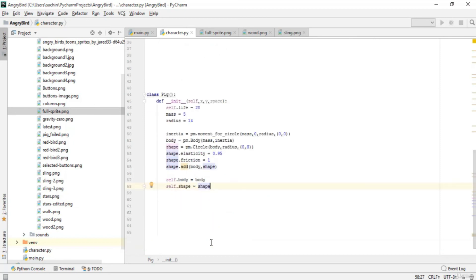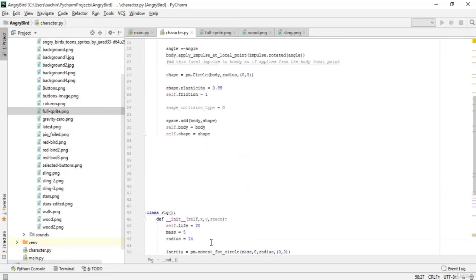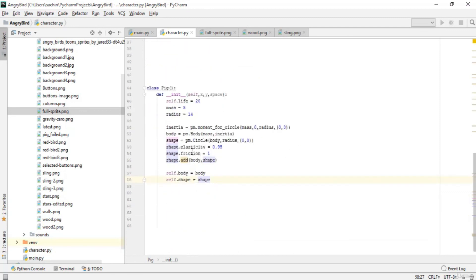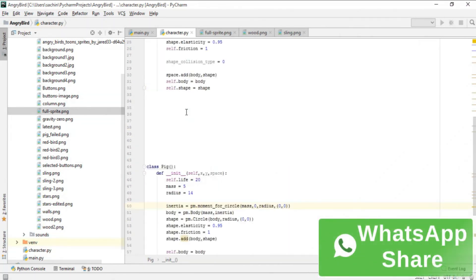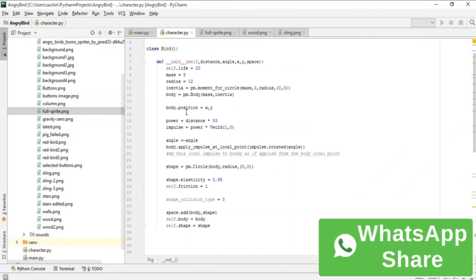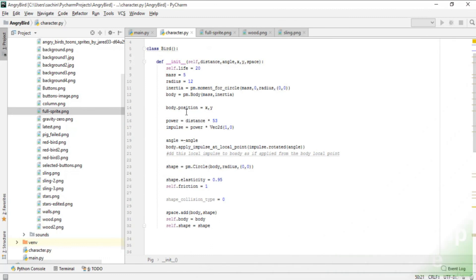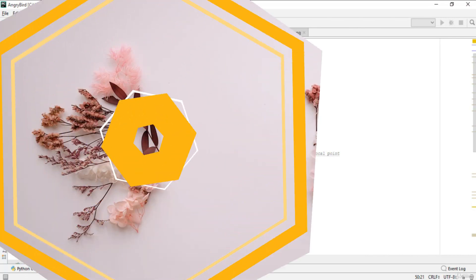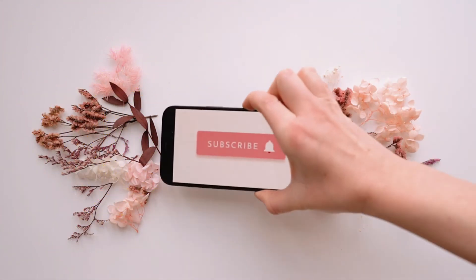We've completed our character class, which is character.py. It contains our bird and pig. We've completed adding physics to our characters. We'll see some more objects in our game like wood beam and column in the next lecture.